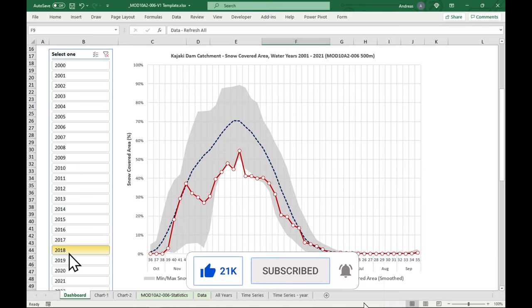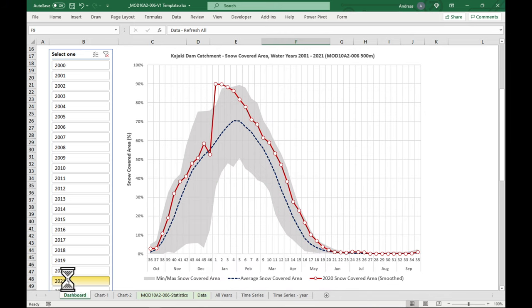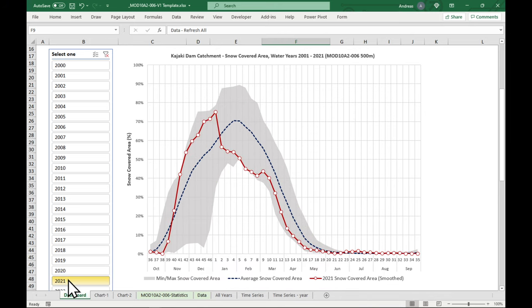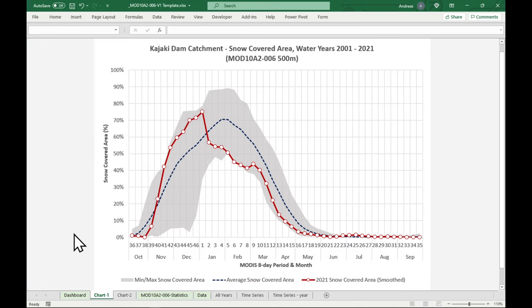So basically what we can do is, we can select the different years using our slicer. And we'll see immediately the change in the graph. So this is 2018, a very dry year. 19 was a wet year, wet year and dry year. So very powerful. And you can also see the chart here, which can be used for a report, for example.